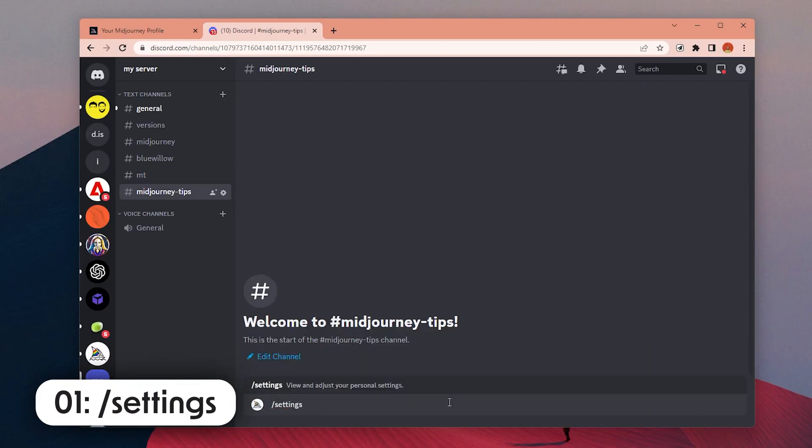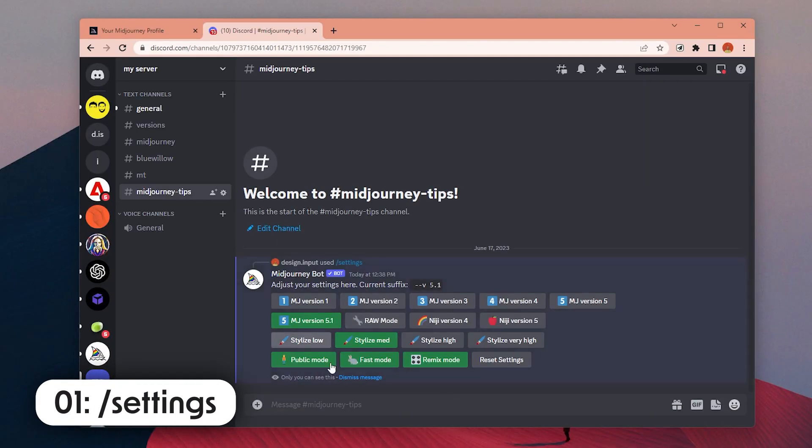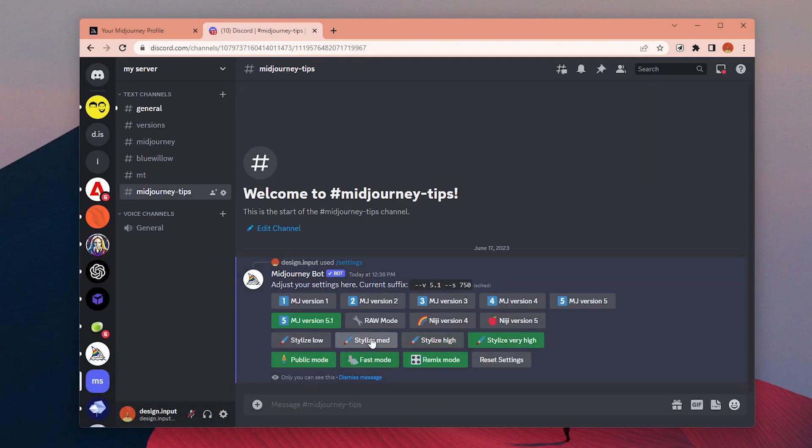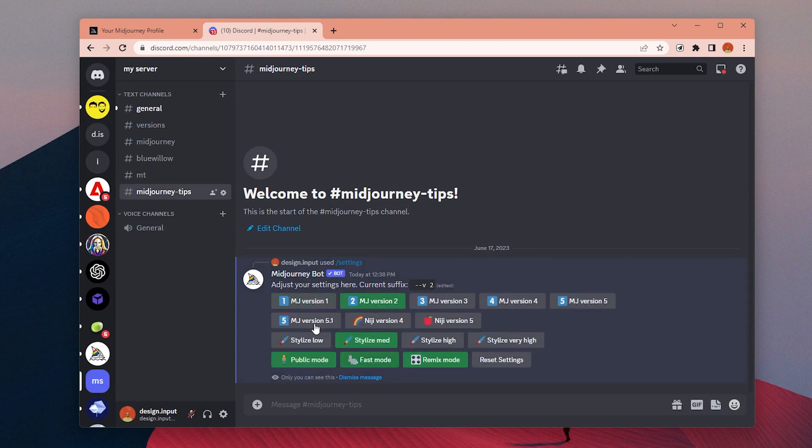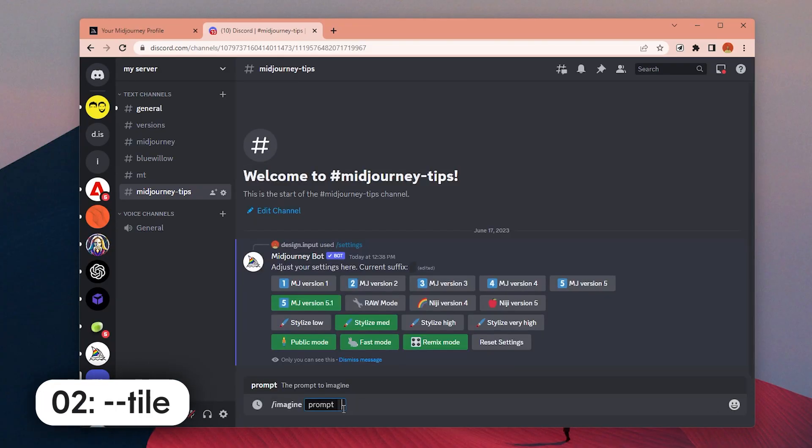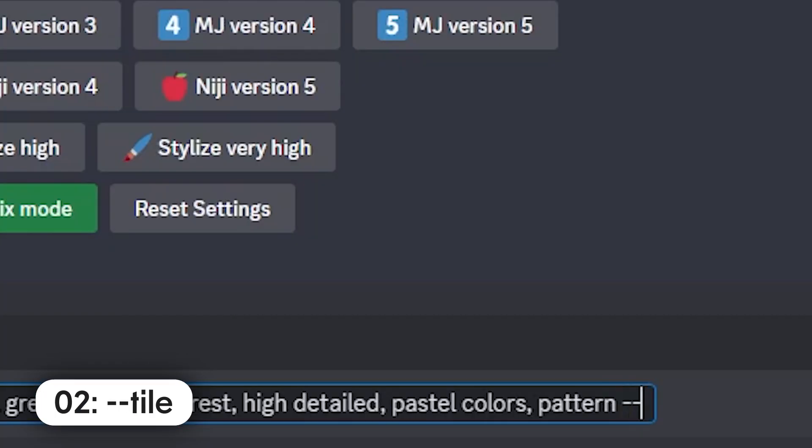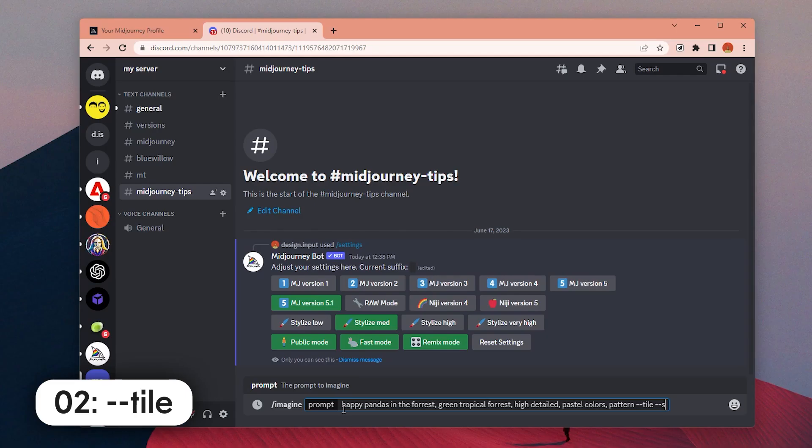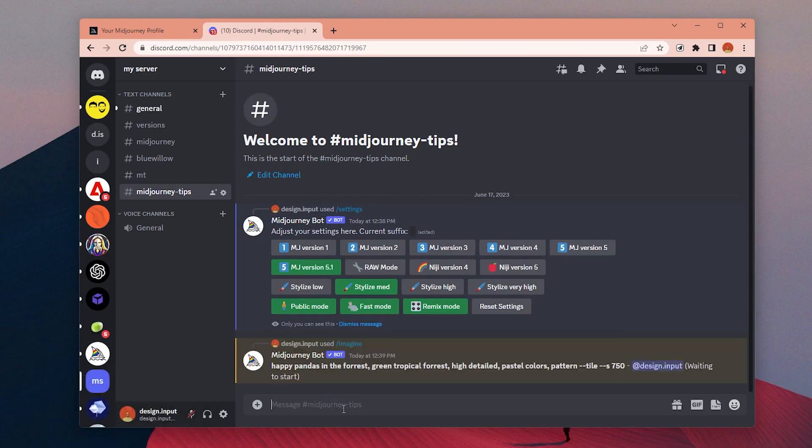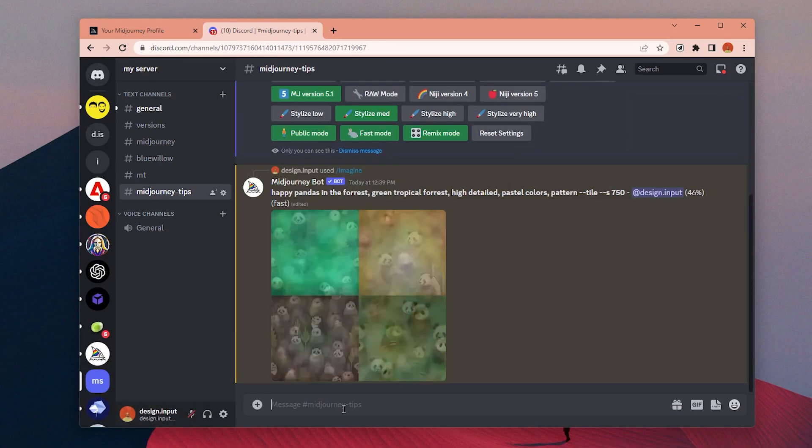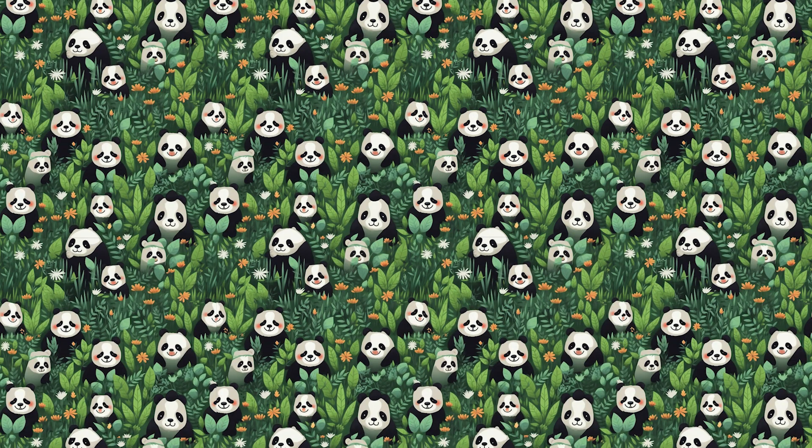Tip number one: By adding slash settings, you can change your default settings for model, style, and remix mode. Tip number two: You can add dash dash tile parameter to create seamless patterns and use them as background images or patterns for your different designs.